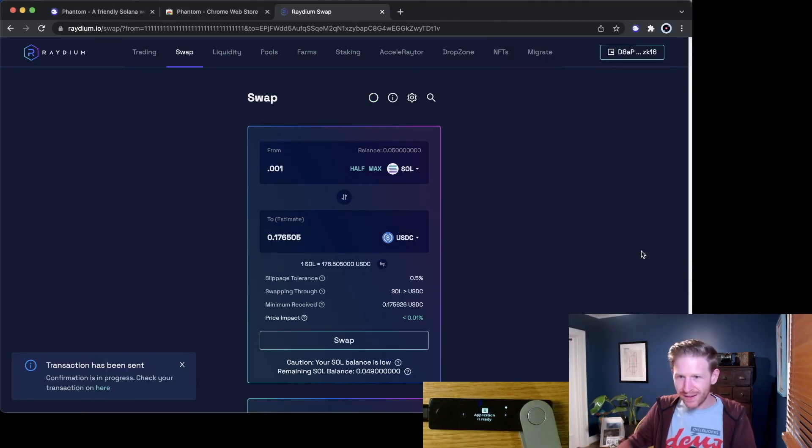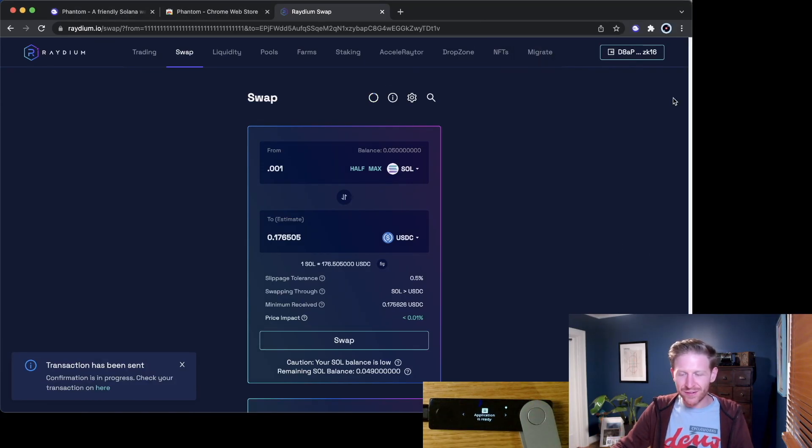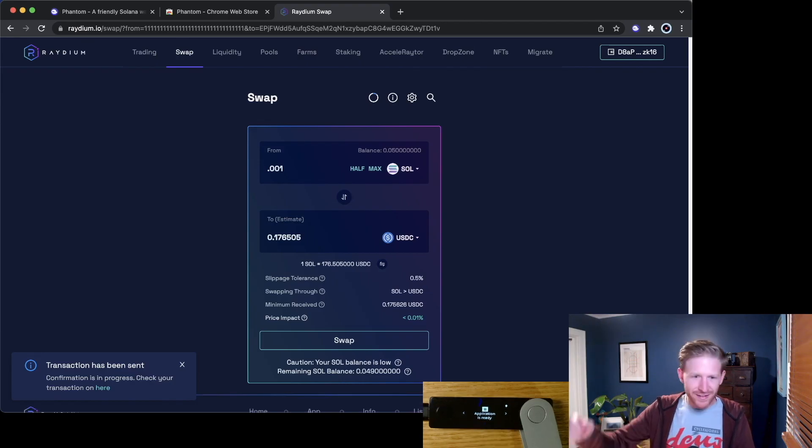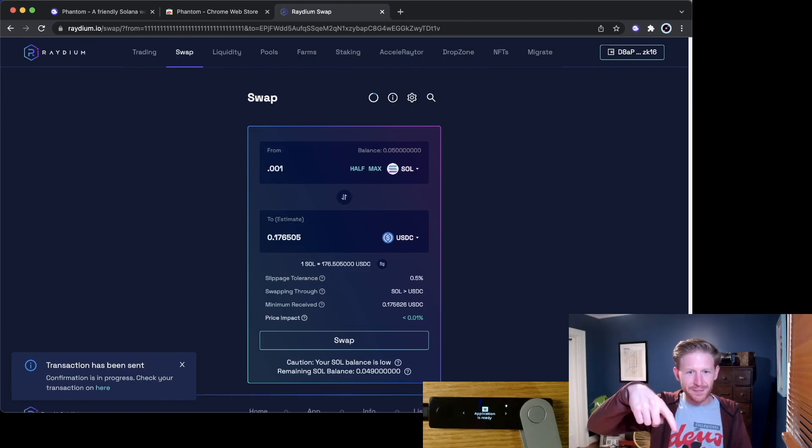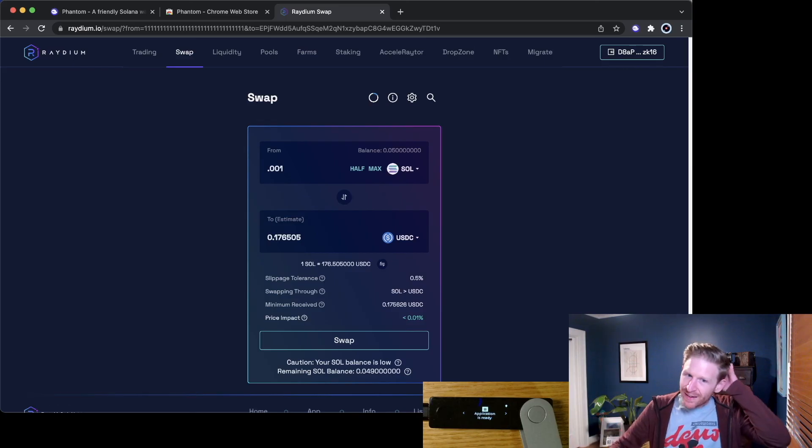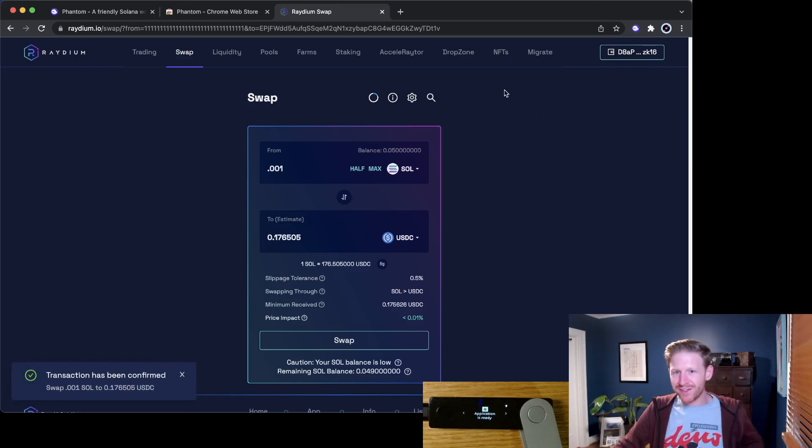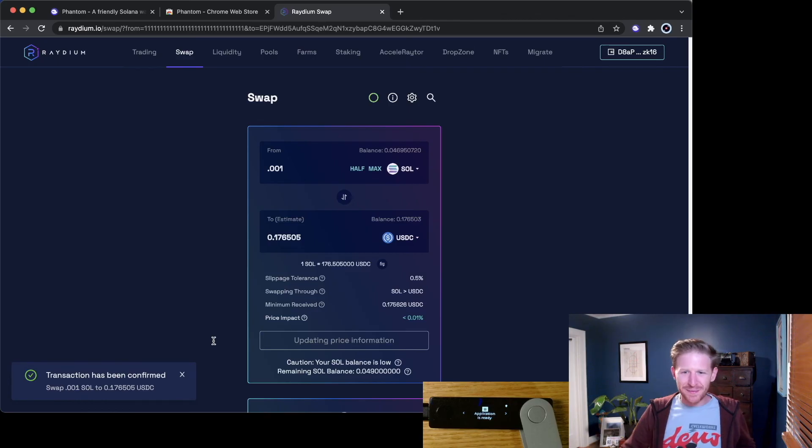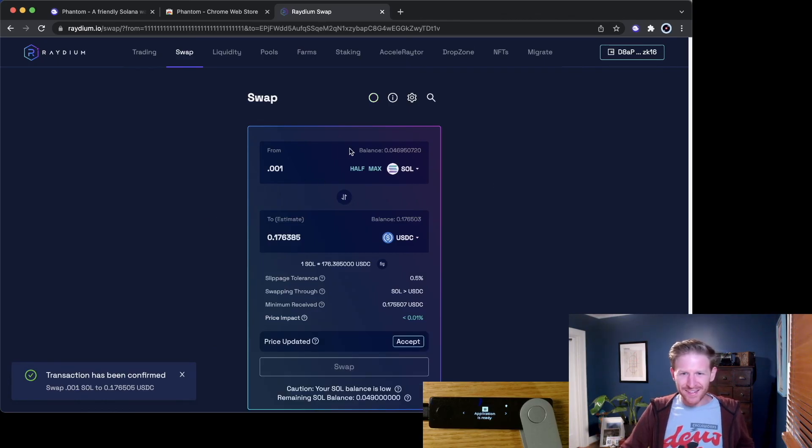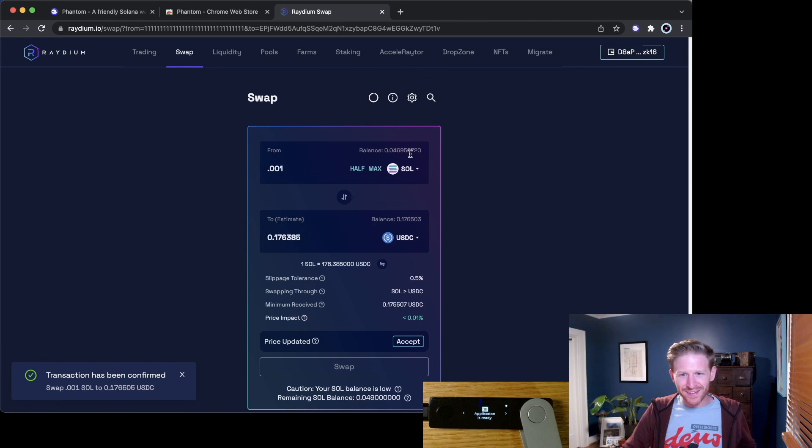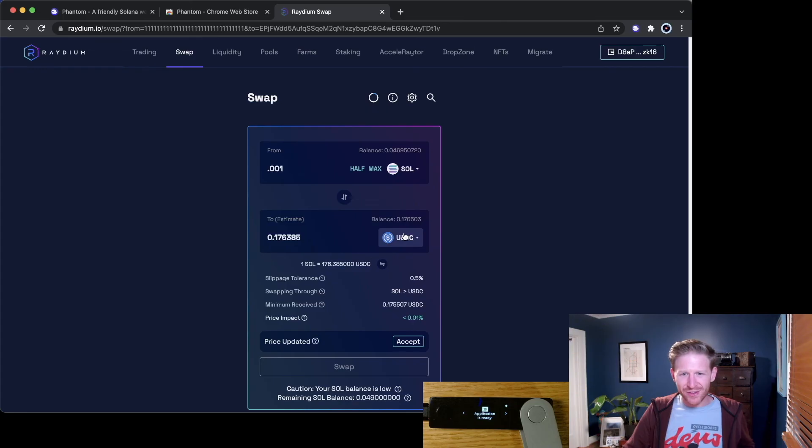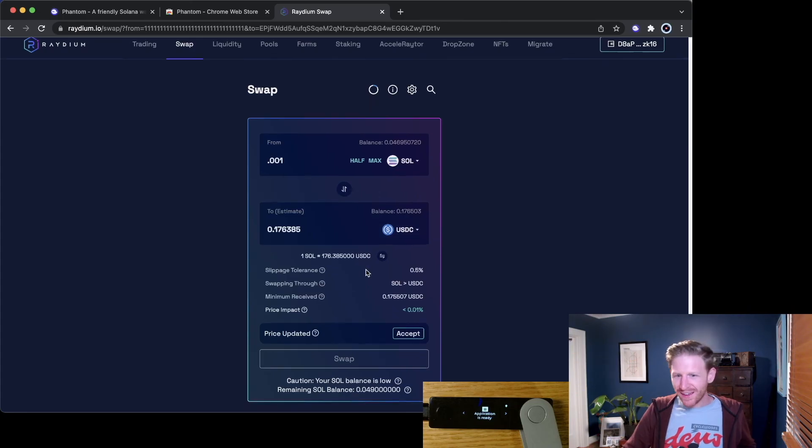Okay, so there you go. Transaction just got cryptographically signed inside this Ledger. It is being sent to the blockchain now. And if I wait just a bit, there you go. Confirmed. Solana is super fast, super cheap. There's a lot to like about Solana. So now look, I have a balance of 0.046 Solana, Sol, and I have a balance of about 17 and a half cents of USDC. So there you go. Not too bad.